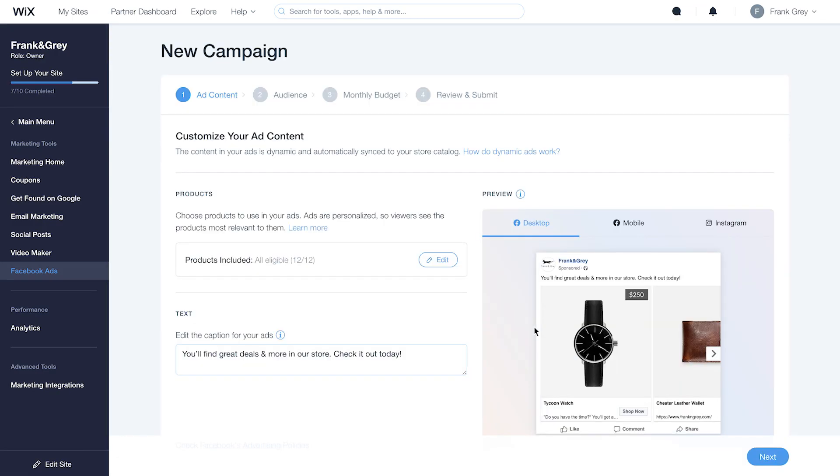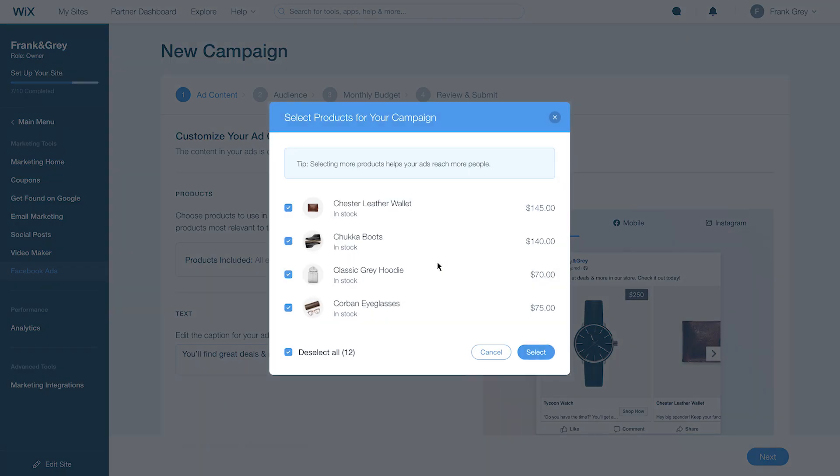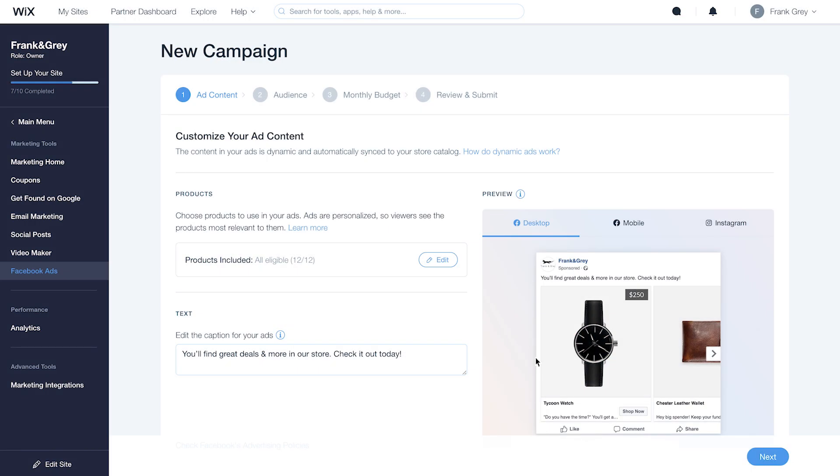This is your ad content. By default, all your products will be selected, but you can choose the ones you want to feature. Products displayed in your ads will automatically change in order to best meet the needs and interests of potential customers.